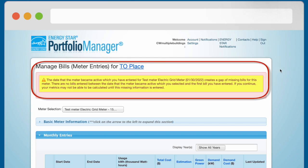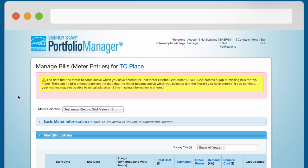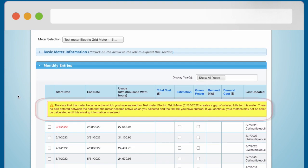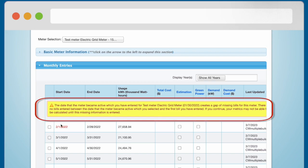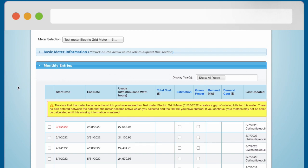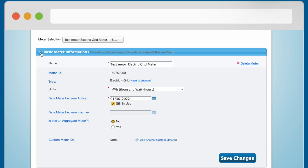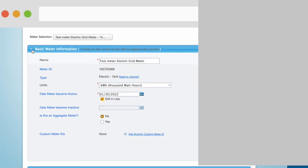The first notification will appear at the top of the page. The second alert will appear at the top of the table in the Monthly Entries section. To eliminate the first alert, click on the arrow next to the Basic Meter Information title. This will expand the Basic Meter Information section.